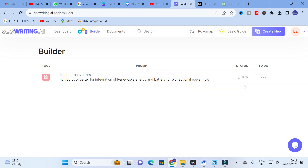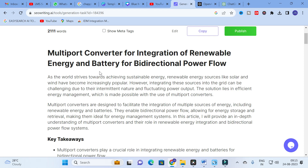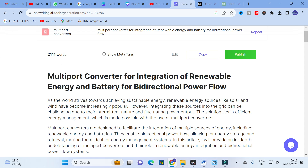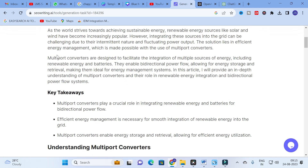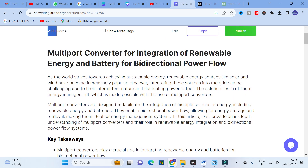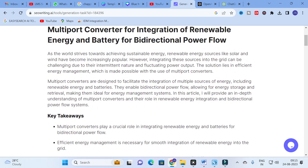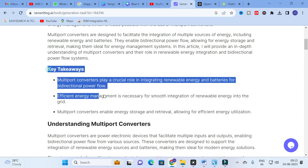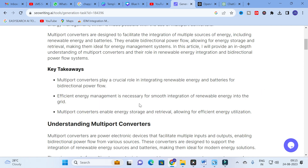Our content has started generating — we will wait and check it out. The content is now generated, around 2111 words. The title is 'Multiport Converter for Integration of Renewable Energy and Battery for Bi-Directional Power Flow.' It starts with an introduction, and you can see the key takeaways. The points generated are very accurate and technically apt for research article use as well.